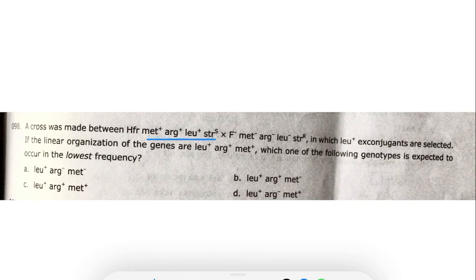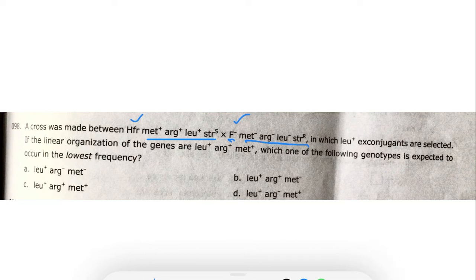The HFR strain is conjugated with the F-minus strain. The F-minus strain is methionine-minus, arginine-minus, leucine-minus, and streptomycin-resistant. Streptomycin resistance means if streptomycin is present in the medium the organism cannot grow. From this cross, leucine-plus X conjugants are selected — meaning organisms that have undergone conjugation and then separated.